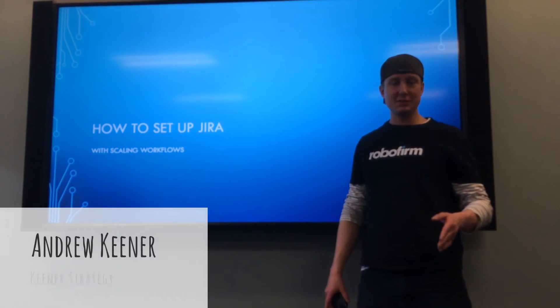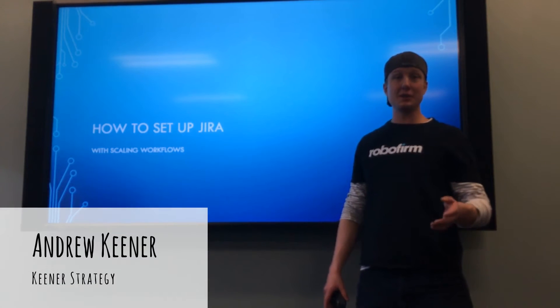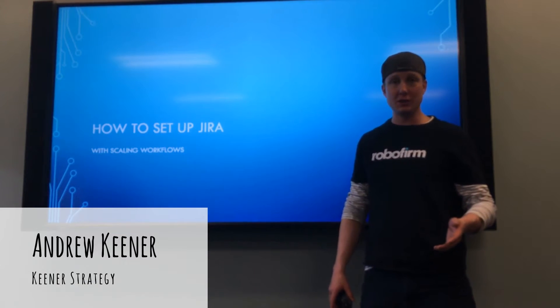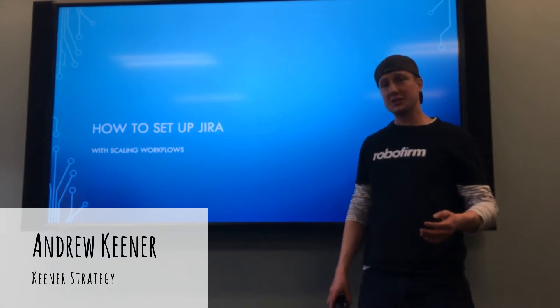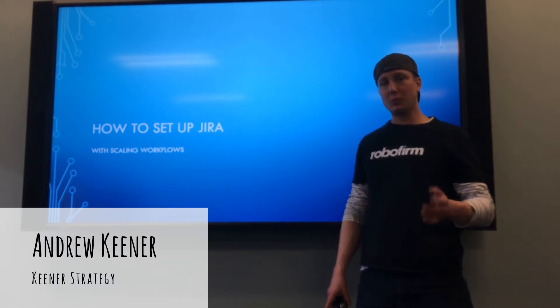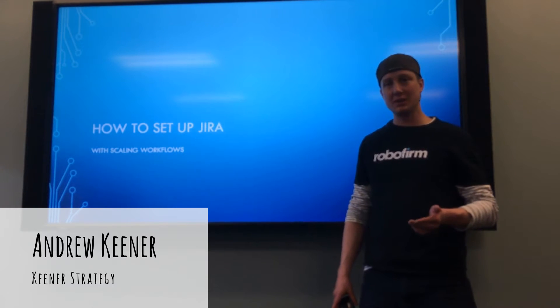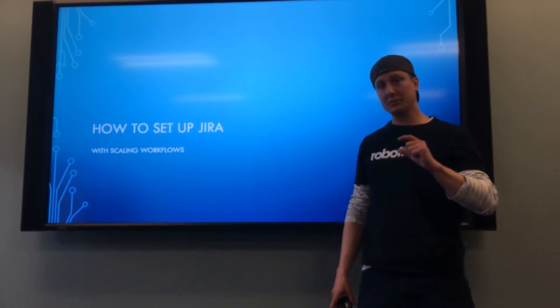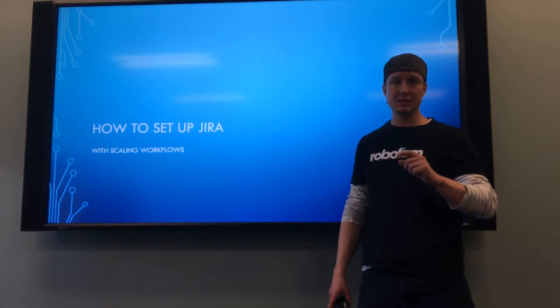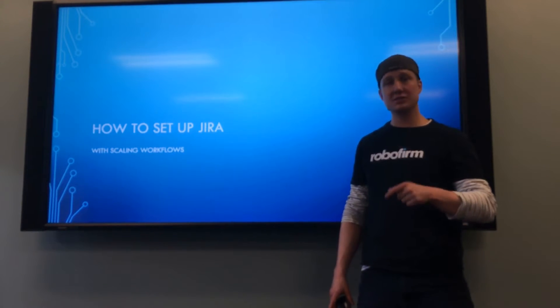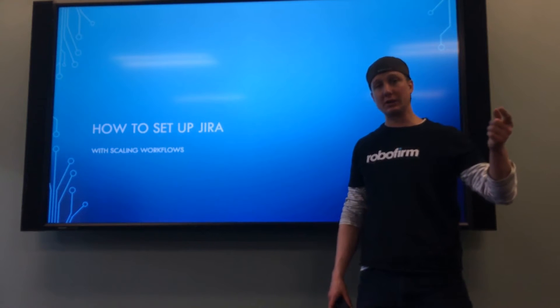One thing people seem to not know that they can do with Jira is actually set up different workflows for different issue types, even when it comes to your stories, your subtasks, or your epics.